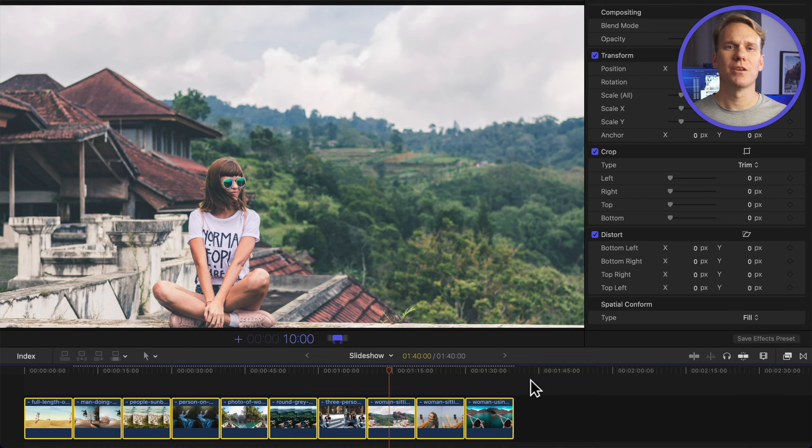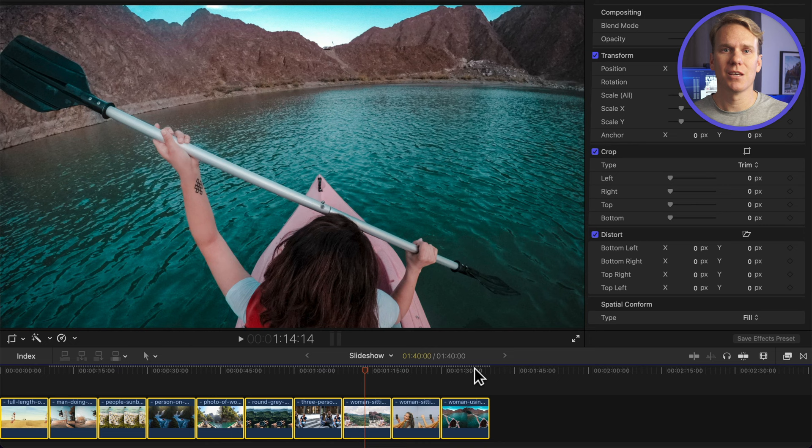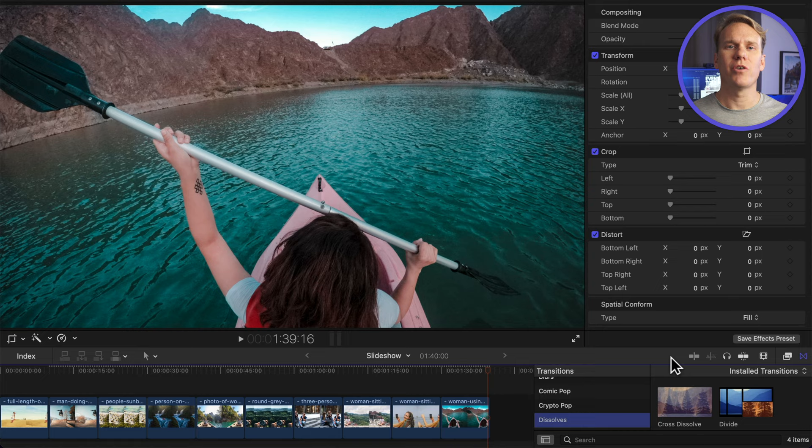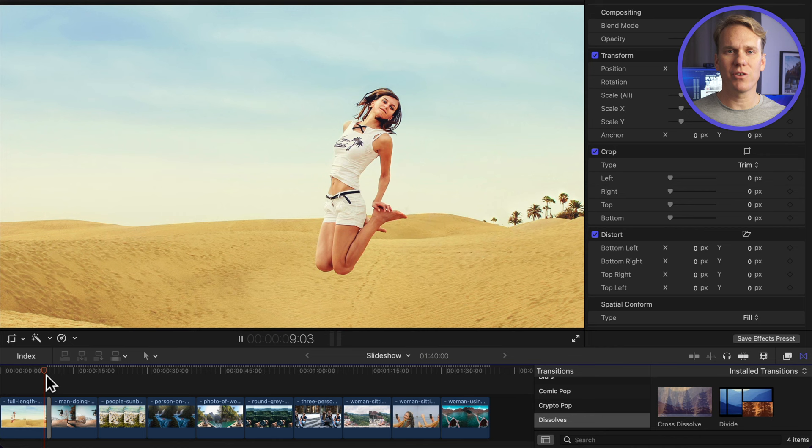Right now our slideshow is a bit lackluster. It just cuts from one image to the next. Let's add some transitions. Open the transition browser by clicking this button or pressing Control-Command-5 and go to the Dissolves category. Drag and drop Dissolve in between two pictures. Take a look. Now we have a soft transition instead of a jump cut.